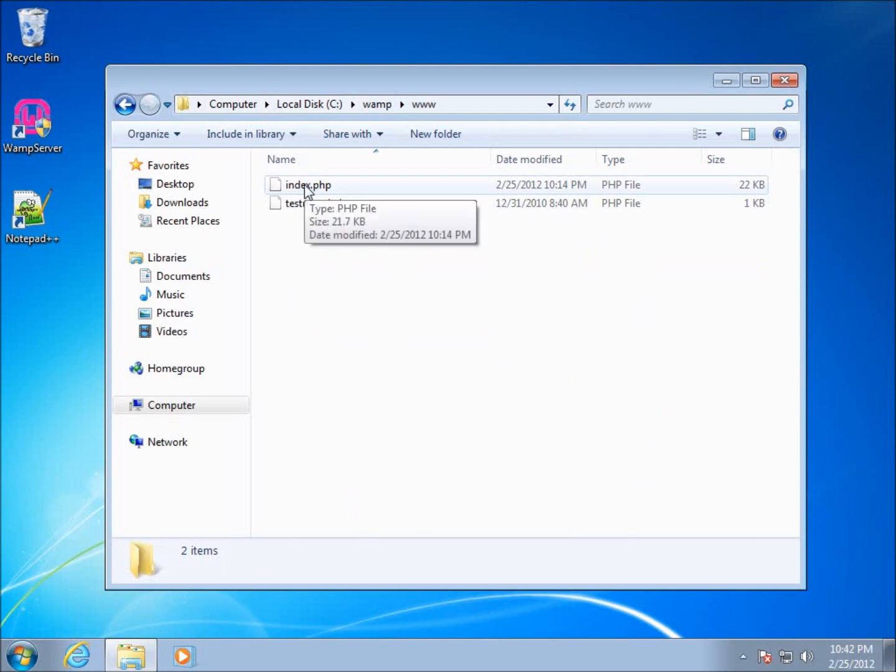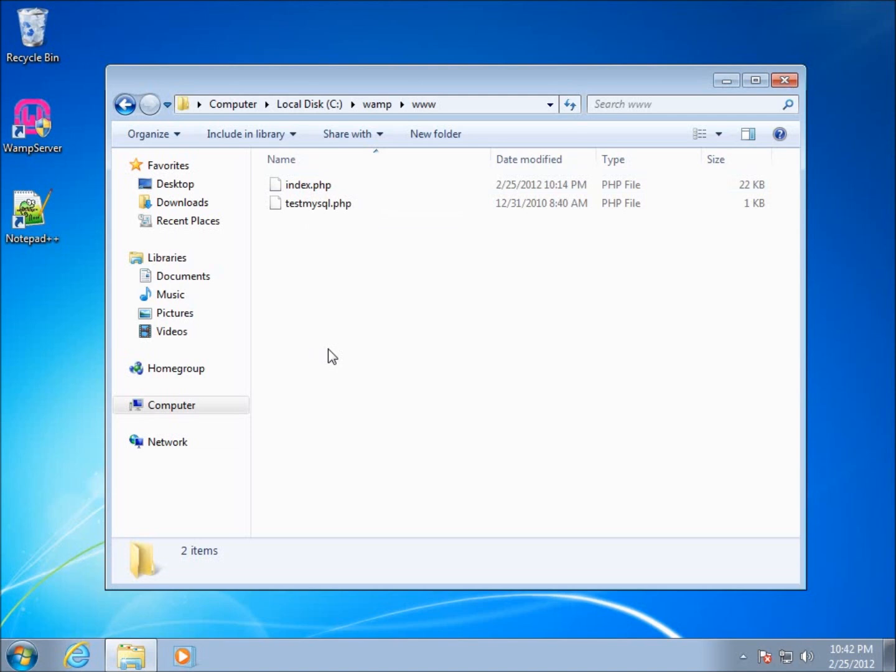The index page is what's going to actually be showing up for us. The first page for the root directory of a web server is usually called index dot something - either HTML or PHP. By default, the web server is going to know to grab that page and load that one up.